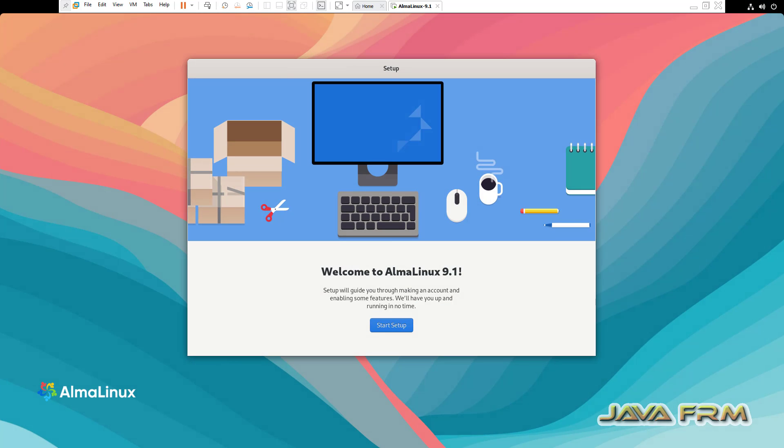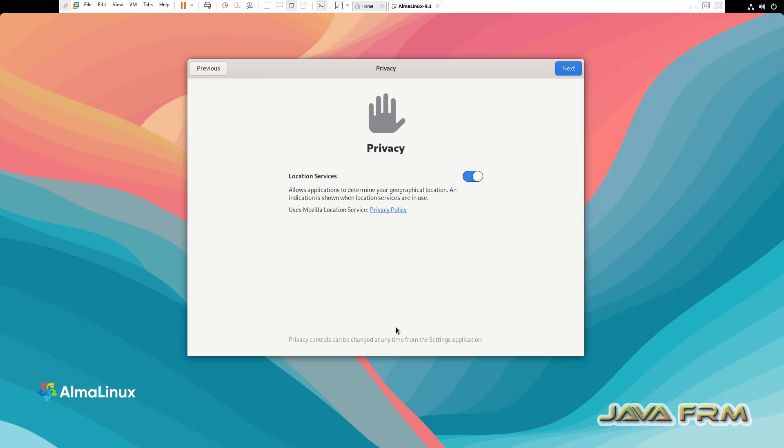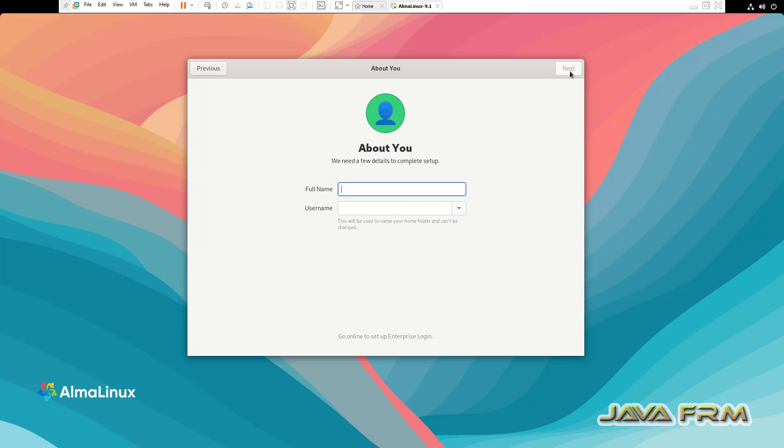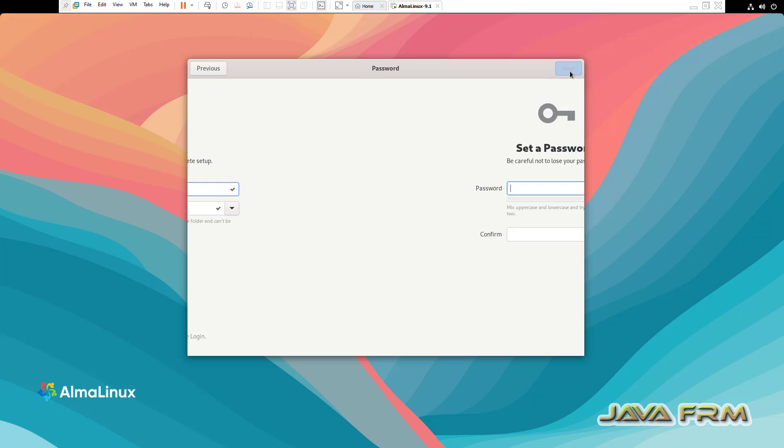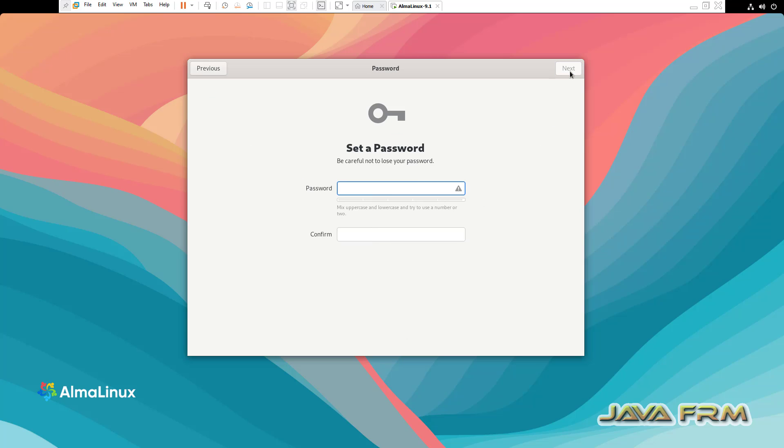You can see Alma Linux 9.1 started in full screen. Final setup: I'm providing one login username. Using this user, I'm going to log into Alma Linux 9.1.